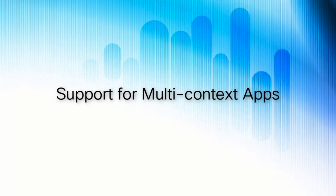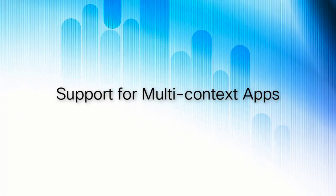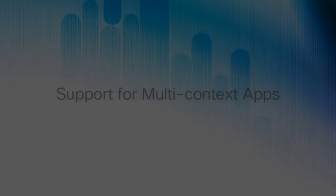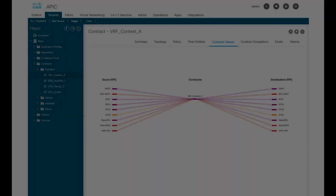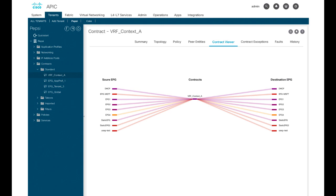Support for multi-context apps. You can now run an app in multiple GUI screens or contexts. For example, you can run the app while looking at a tenant's application profiles and while looking at the tenant's contracts. Prior to 4.1, you could run an app only in one context. Switching to a different context would close the app.